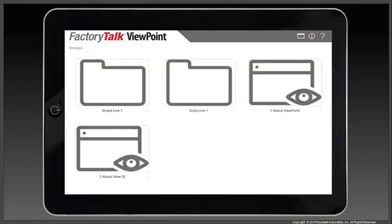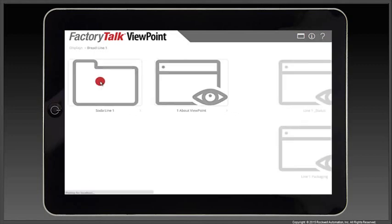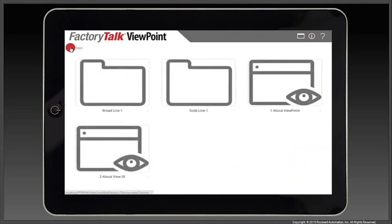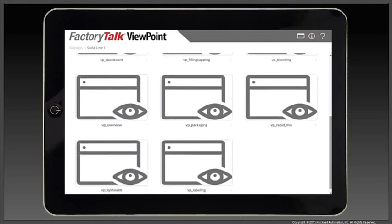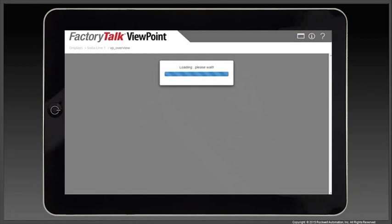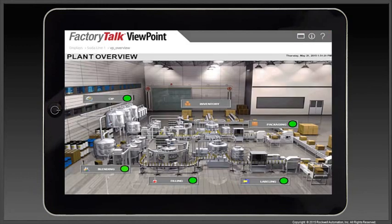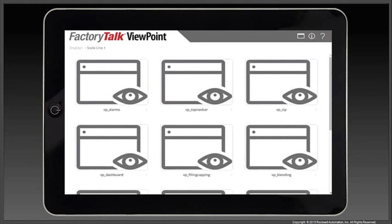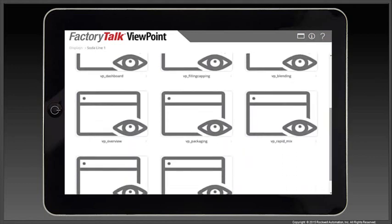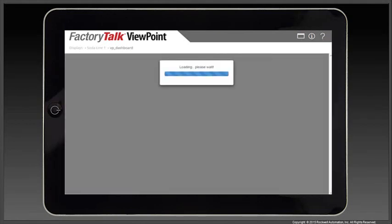Now let's take a look at what this would look like on a tablet. You can see that the displays are organized by the application areas. I can select an area to see the screens listed within it. I can navigate through the areas, see all the screens, and when I select a screen, it is displayed within the mobile framework. I can use the breadcrumb navigation to see the list of screens and select another one. And in this case, I'll select again my favorite dashboard screen.